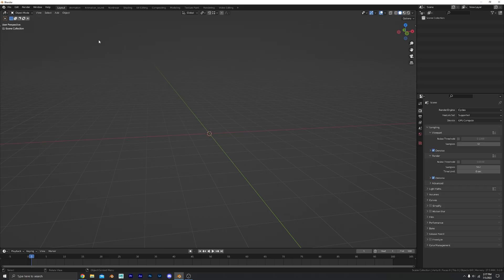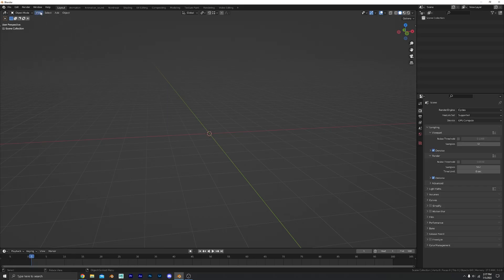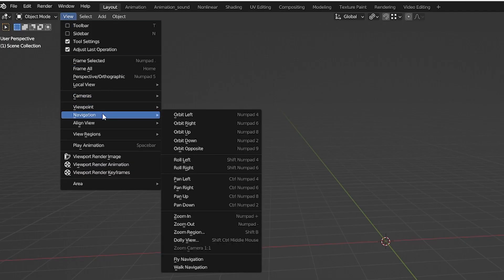Number one, walking navigation. The walk navigation allows you to move around like you would in a video game. Move to view, navigation, walk navigation.